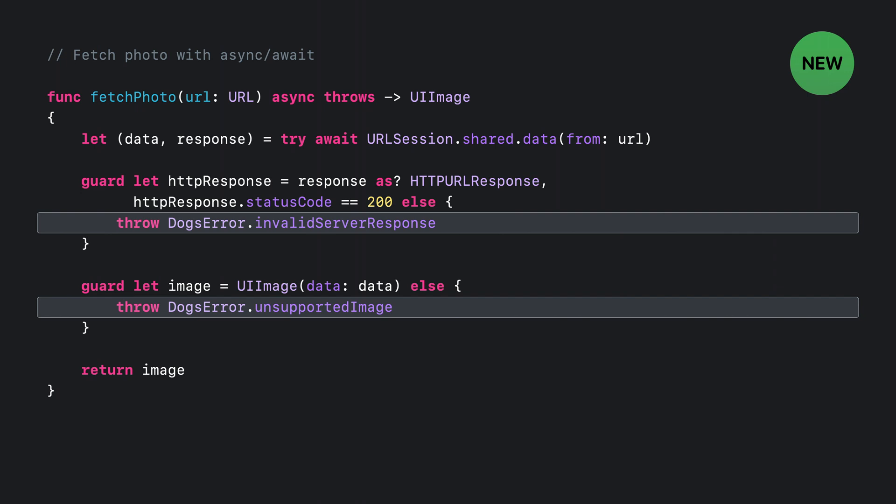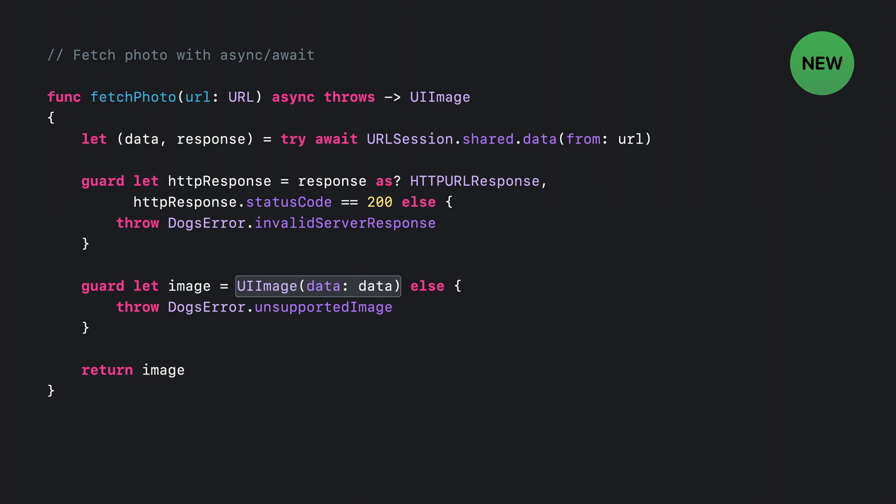We also use the throws keyword, so throw errors when the response is unexpected. This allows the caller to catch and handle the error using Swift native error handling. Lastly, the compiler would bark if we try to return an optional UIImage from this function. So it essentially forces us to handle nil correctly.